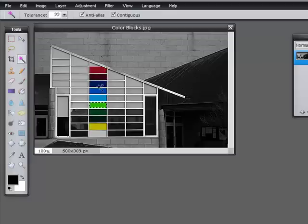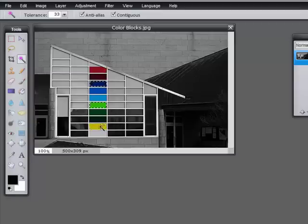Of course, we can still do the shift select, so if you want to select a number of blocks, we can do the Control+click to remove something. So that's the wand.